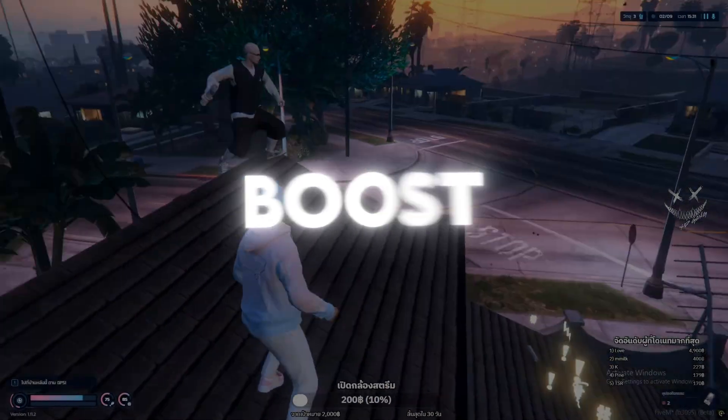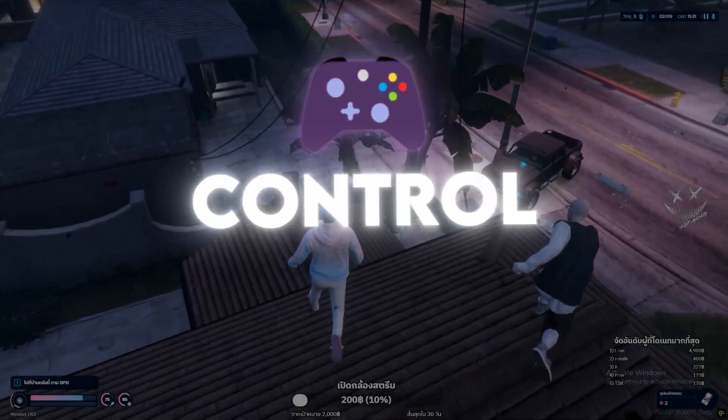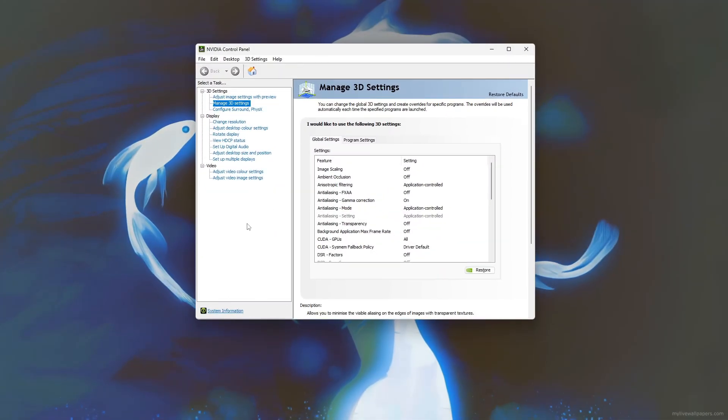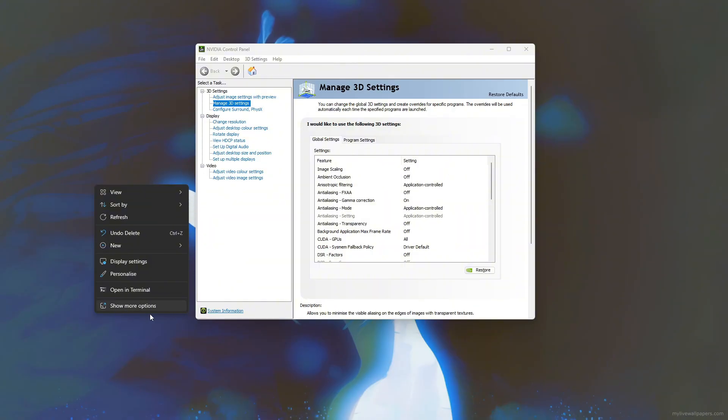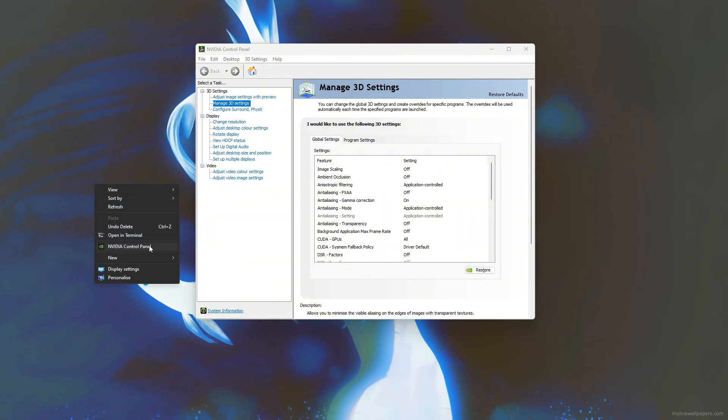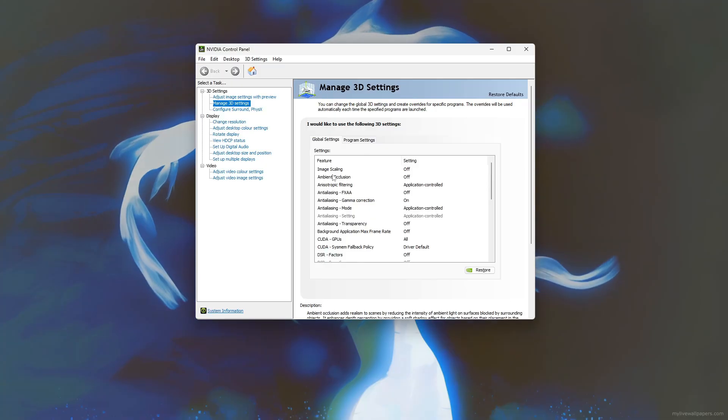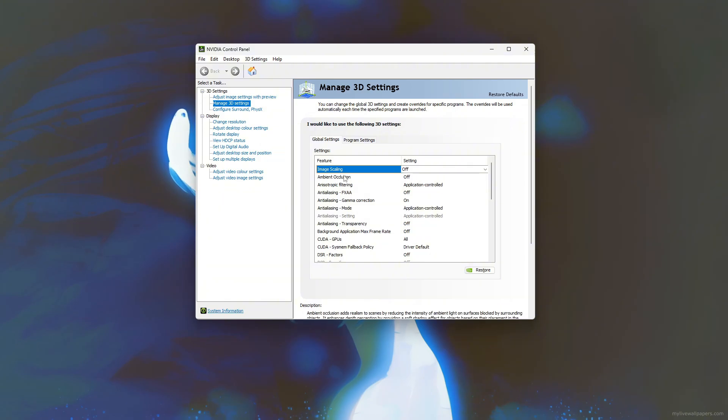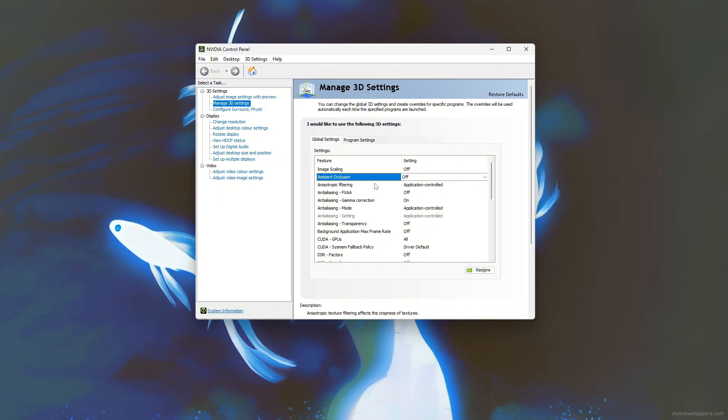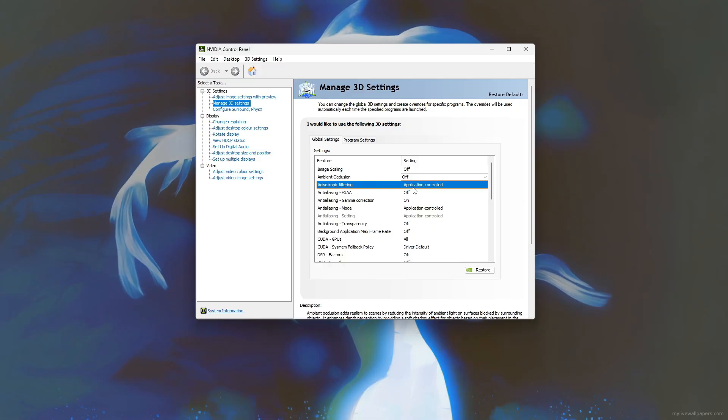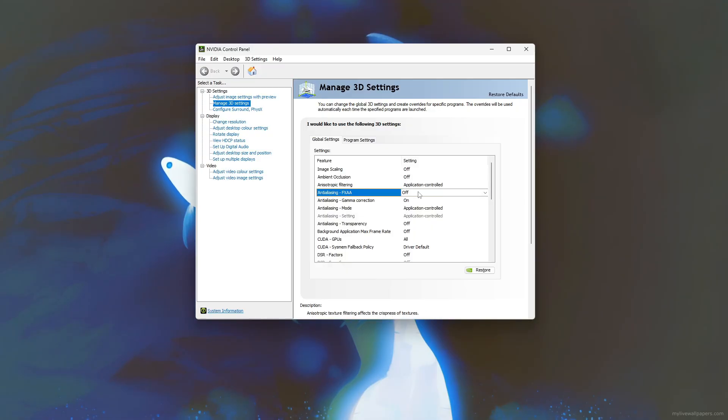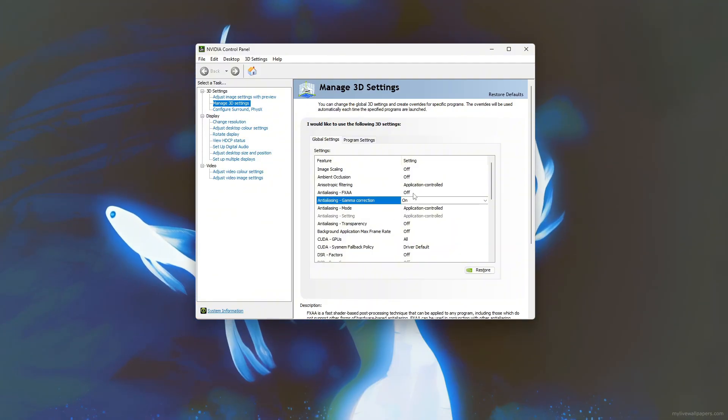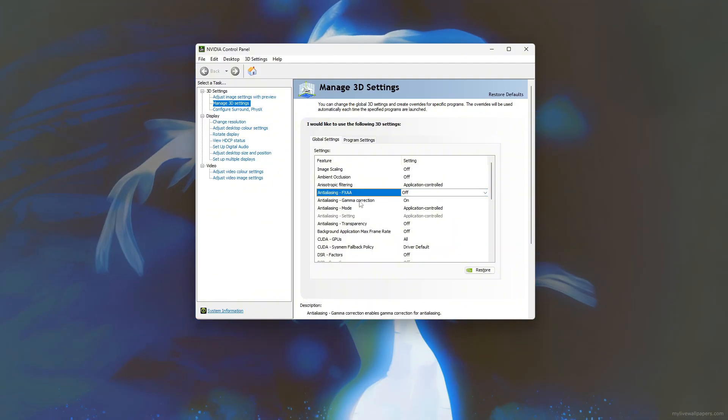Step 4: Boost 5M FPS with NVIDIA Control Panel settings. To boost your 5M FPS using the NVIDIA Control Panel, start by opening the panel from your desktop's right-click menu and navigating to Manage 3D Settings. In the Global Settings tab, turn off image scaling and ambient occlusion to reduce GPU workload. Set anisotropic filtering and anti-aliasing options to be controlled by the application. Disable FXAA for better performance and keep gamma correction on for balanced visuals.